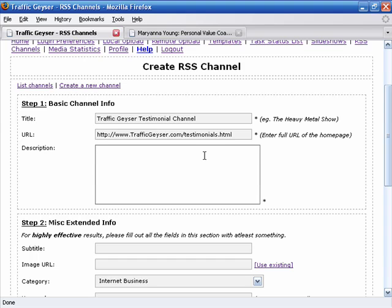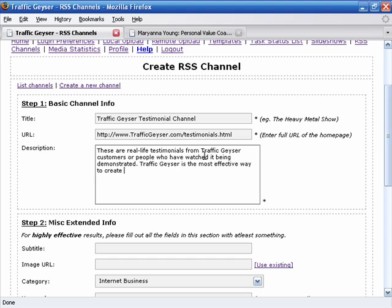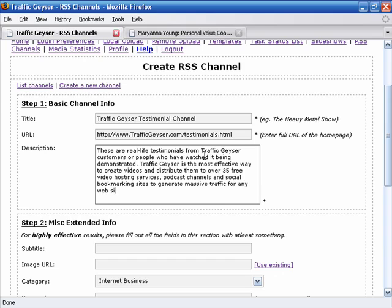And we're going to give this a description. We'll say these are real life testimonials from Traffic Geyser customers or people who have watched it being demonstrated. And then we might want to add Traffic Geyser is the most effective way to create videos and distribute them to over 35 free video hosting services, podcast channels and social bookmarking sites to generate massive traffic for any website. All right.